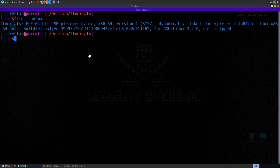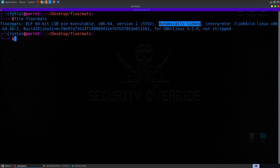We've got a file called Floor Mat. The first thing we might want to do is run file on it to see what type of file it is. There are a few things of interest here. First, it's a 64-bit binary. It's dynamically linked, which basically means it's going to use linked functions from libc - like printf and puts - rather than including them in the source code. It reaches out to our libc library on our system whenever it needs to call those functions.